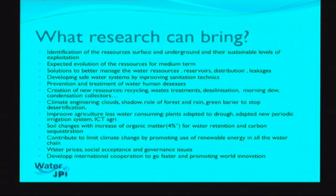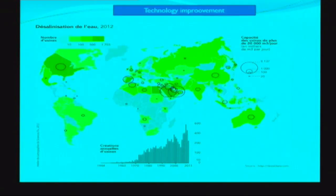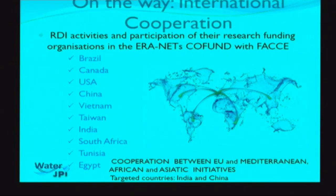Finally, developing international cooperation to go faster and promoting world innovations. We are increasing international cooperation, with participation from Brazil, Canada, China, Vietnam, Taiwan, India, South Africa, and Tunisia, with the US pending. It will be very important to have cooperation between the EU and Mediterranean countries, and with African countries. The Initiative PRIMA meeting in Rome focuses on food security and water around the Mediterranean.